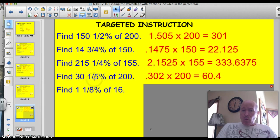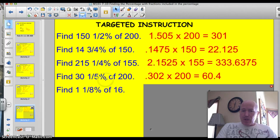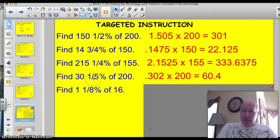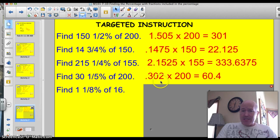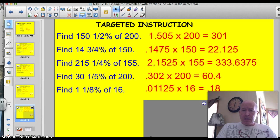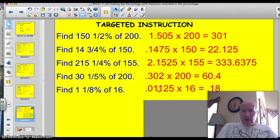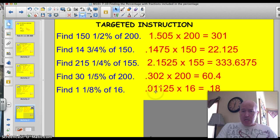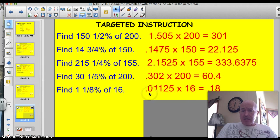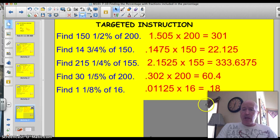30 and one-fifth percent of 200. Well, the 30% is 0.30. One-fifth is 2 or 0.2, so we just tack that right on. So we have 0.302 times 200, that would be 60.4. And finally, 1 and 1-eighth. Well, 1% is 0.01, and then we have to add on that 0.125 right here. That's for the 1-eighth, so we have 1, and here's my 1-eighth times 16. So 0.0125 times 16 is 0.18.